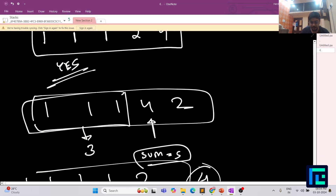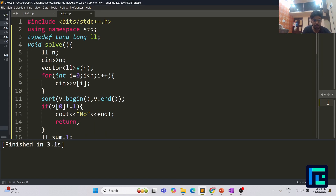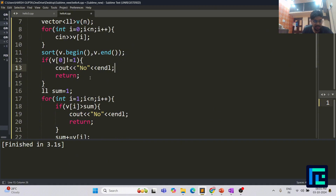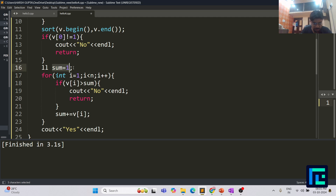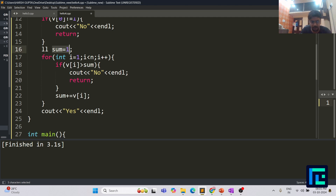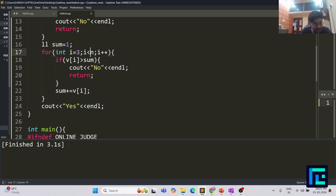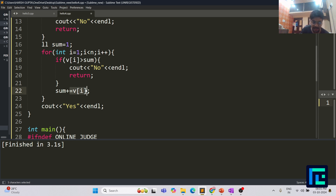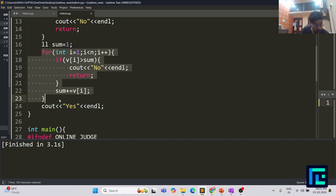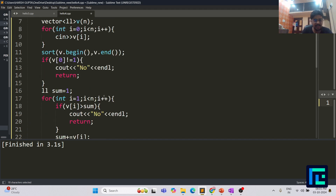Let's go through the code. First, take input of n, then input the n numbers, and sort the array. Since you start with element 1, the first element must be 1 — if v[0] is not equal to 1, print no and return. Otherwise, initialize sum = 1. Loop from index 1 to n-1: if v[i] is greater than the current sum, print no and return; otherwise, increment sum by v[i]. If no rejection occurred, print yes.